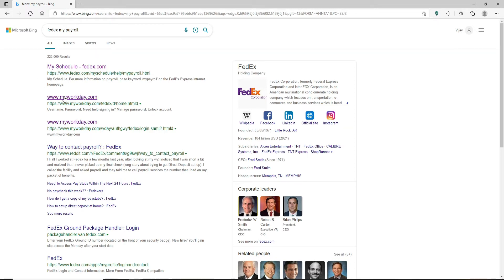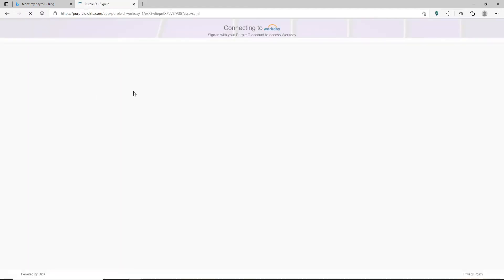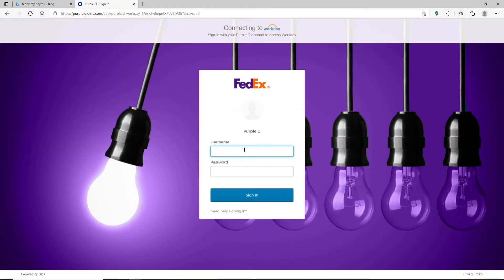Go and click on this second link that says www.myworkday.com. Once you click on that you'll be taken to your next page. Here type in your FedEx employee information in the text boxes. Type in your username first.